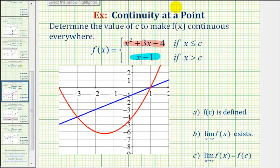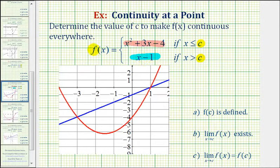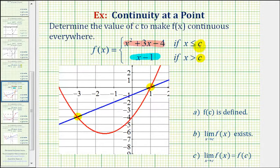Our goal is to find the values of c, or to determine these intervals, so that we can graph this piecewise defined function without lifting up our pencil — because if we can do that, the piecewise defined function is continuous everywhere. So we're going to focus on the two intersection points of the parabola and the line. Notice that we have the quadratic function if x is less than or equal to c, and the linear function if x is greater than c, which means graphically the parabola must always be to the left of the line.